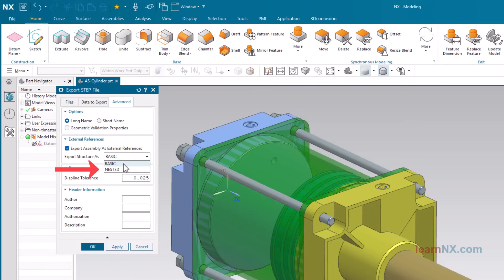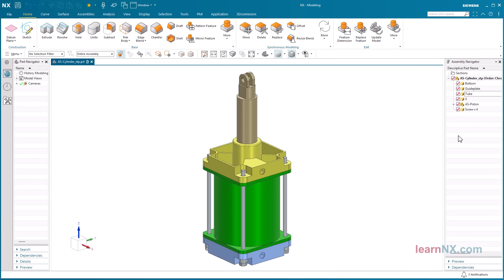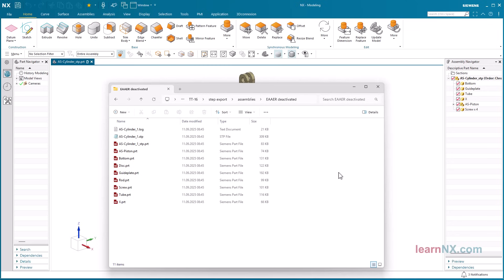However, my tests on assemblies with two assembly levels also worked without any problems with the base option. A single step file is certainly better suited for sending data. Anyone who regularly exchanges data with customers should coordinate with them.